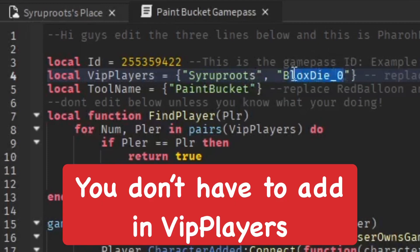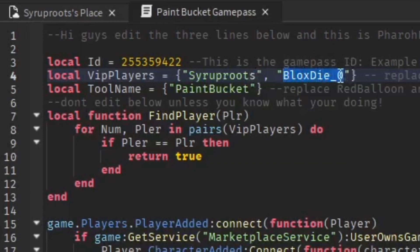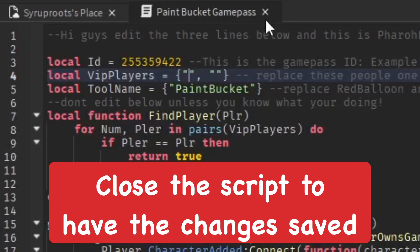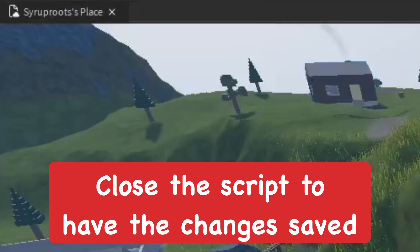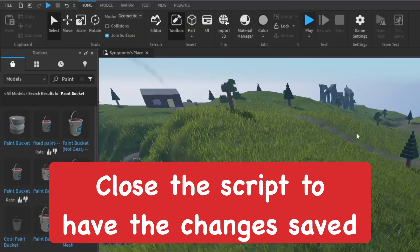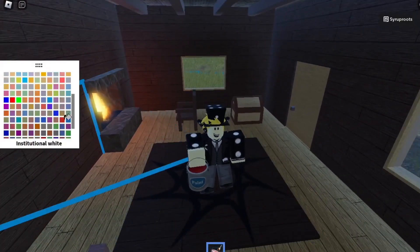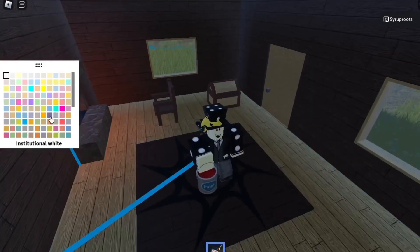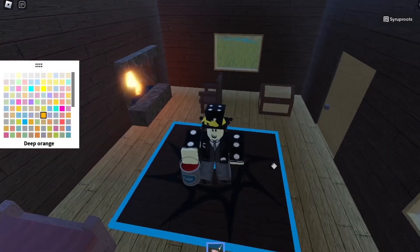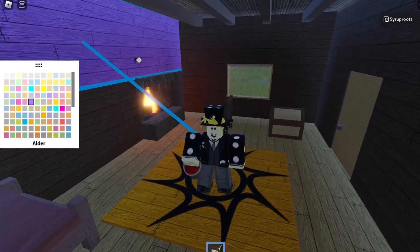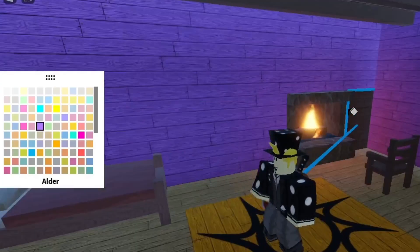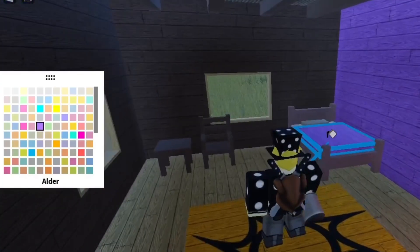You can also add usernames to the VIP list — I added my own username as an example, and you can add friends so they can test items without buying the pass. As you can see in the playtest, I have the paint bucket, which means the game pass script is working.